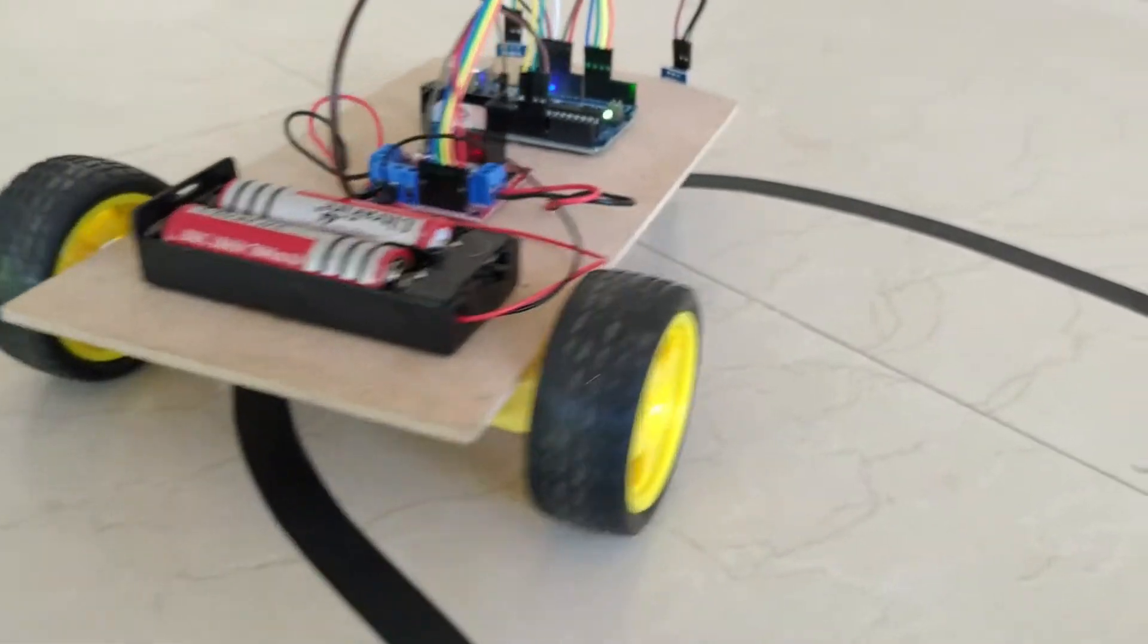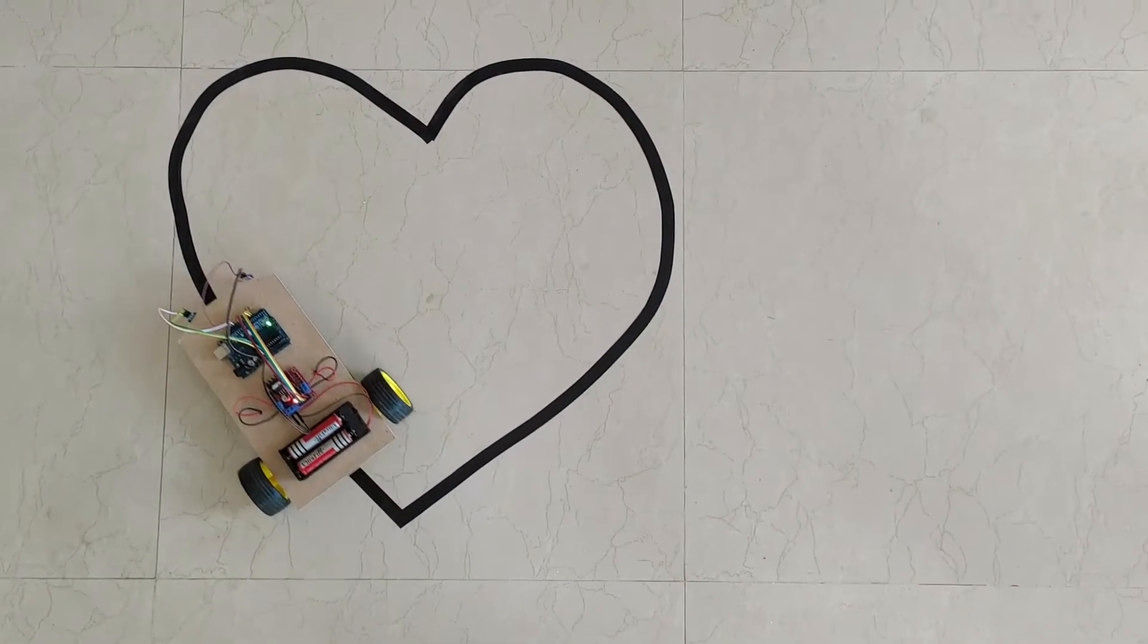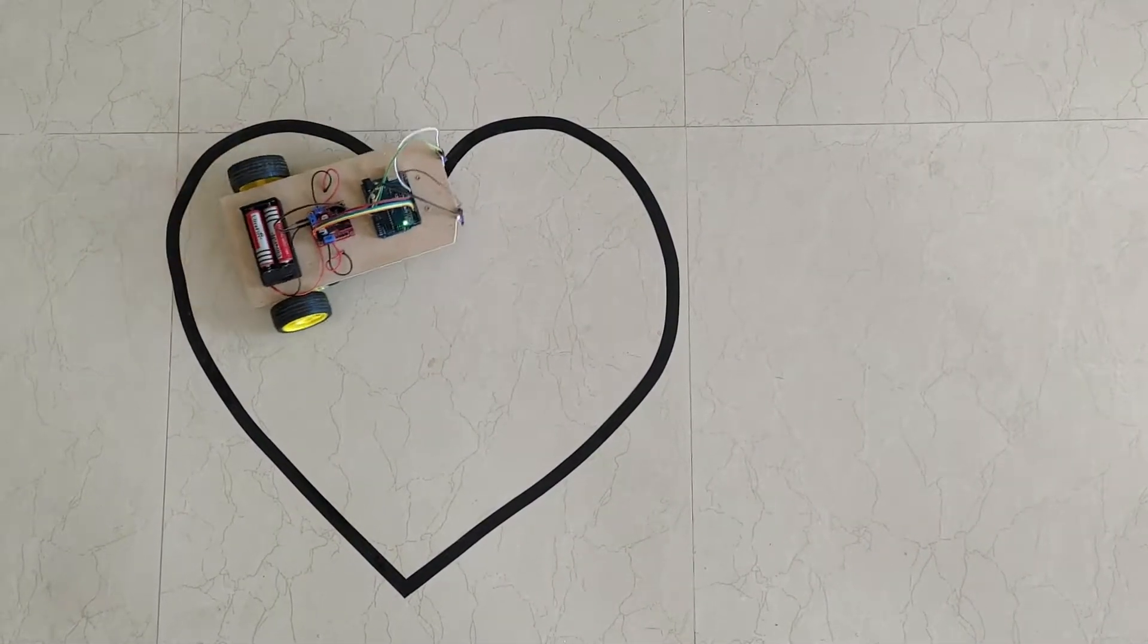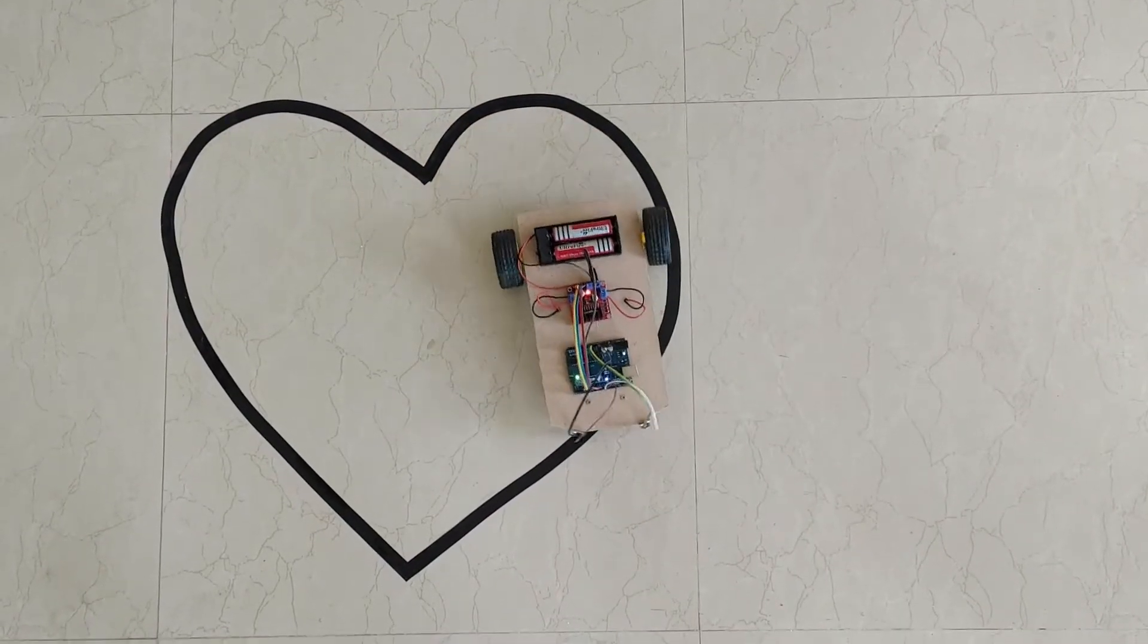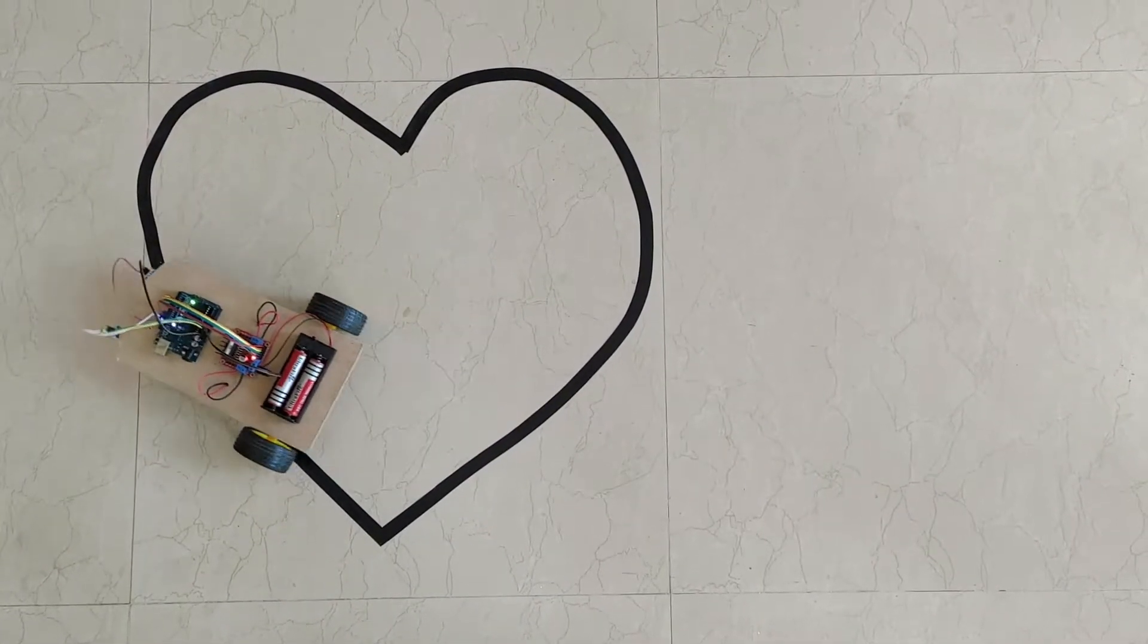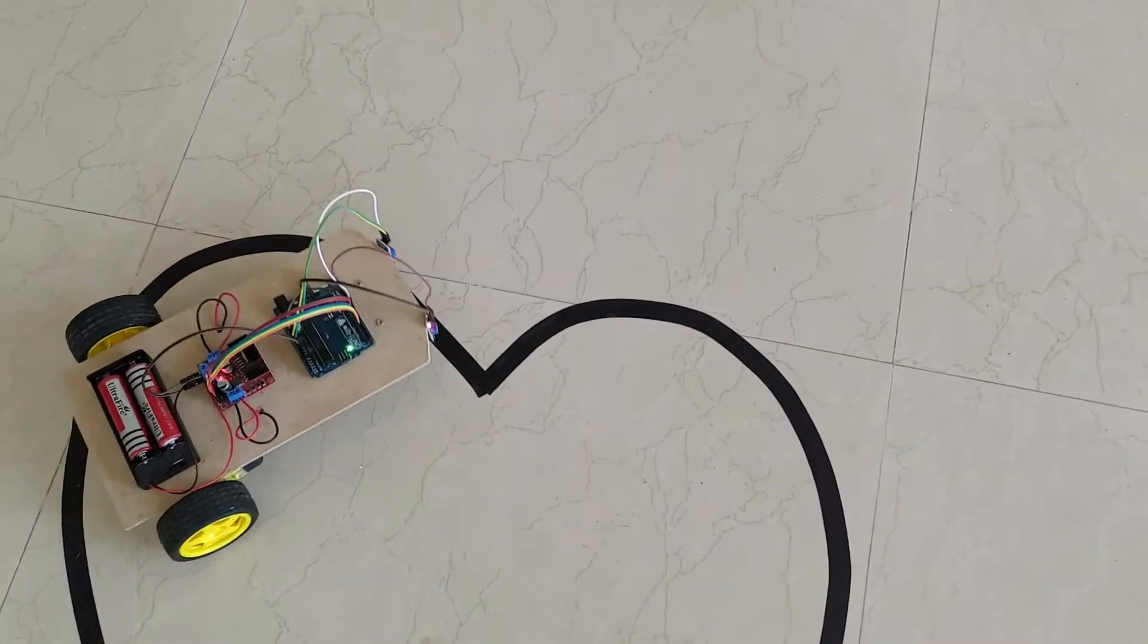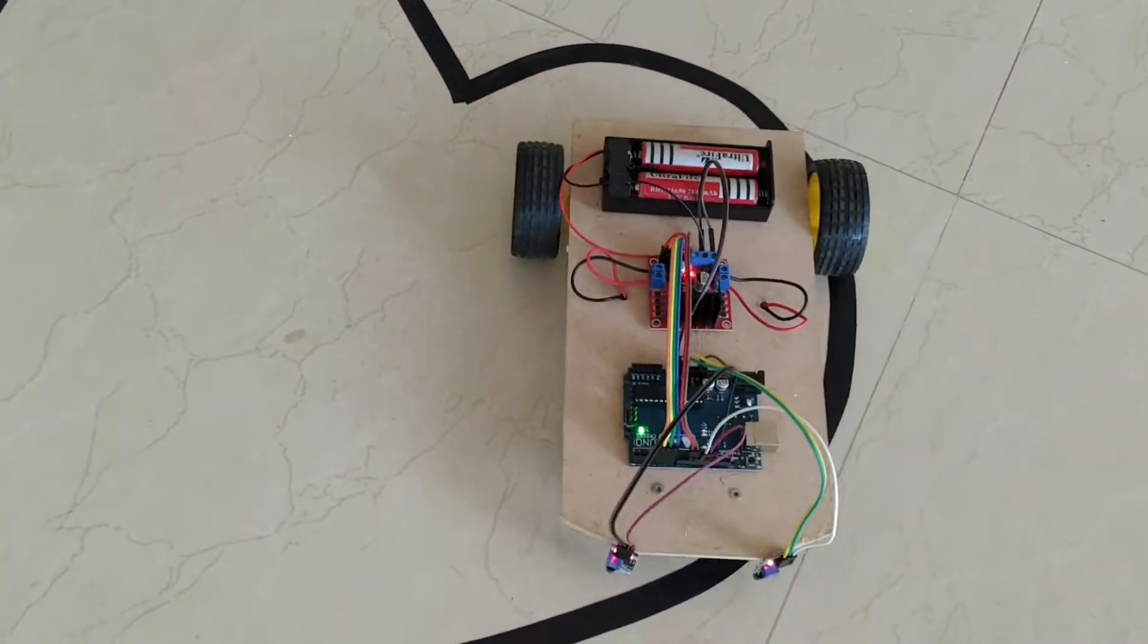I have used an algorithm which very effectively detects the line and follows the path correctly without missing it. I can assure you that after watching the video, you will be surely able to make this project on your own. This line following robot is able to follow even sharp turns and very complicated profiles. This robot uses two infrared sensors for detecting the line.